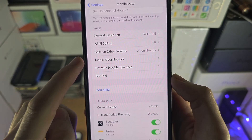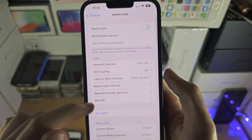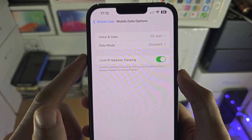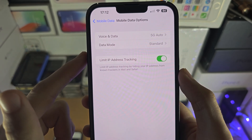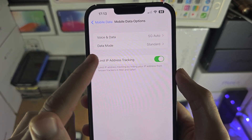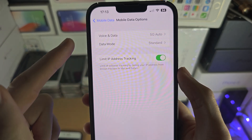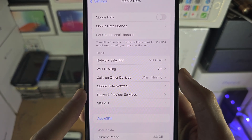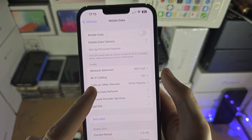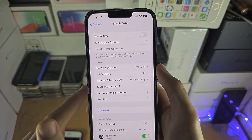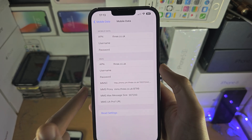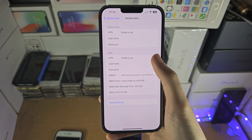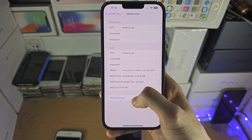On older iOS versions, you may need to tap on Mobile Data Options or Cellular Data Options, then you should see a Cellular Data Network or Mobile Data Network option. On newer iOS versions, the Mobile Data Network option appears right after you tap on Mobile Data.